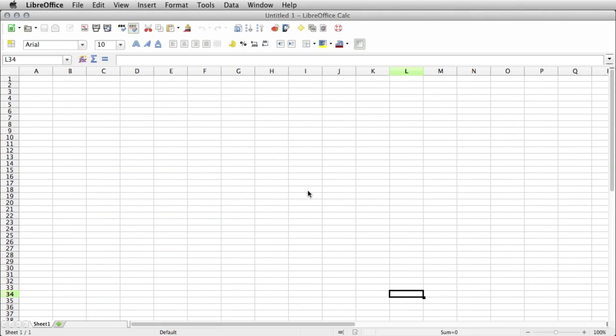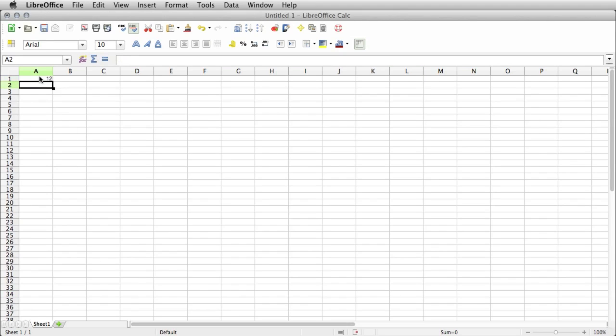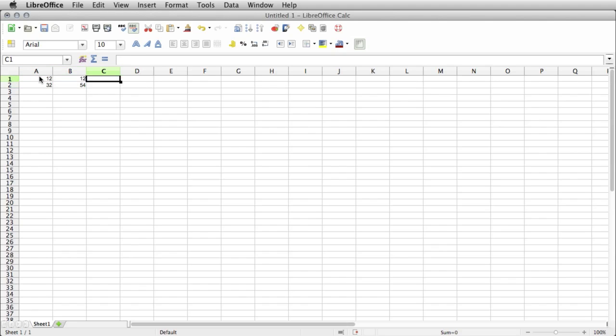looking at LibreOffice, you can see it looks very similar. It has a little bit of a different design. But this works pretty much the same way. You can enter in values, whatever you want to do, just like you would in Excel or the Google offering.